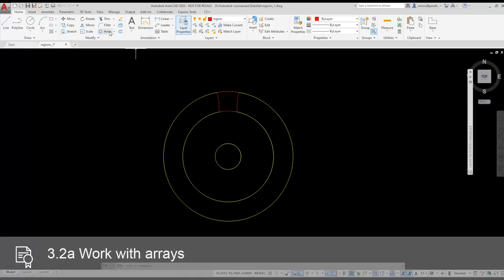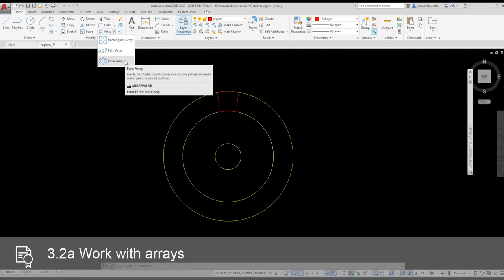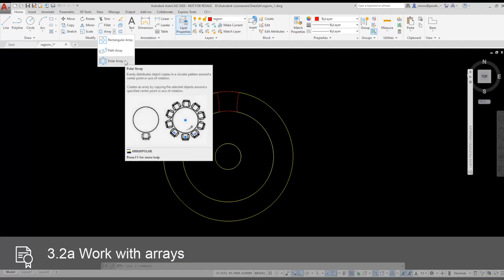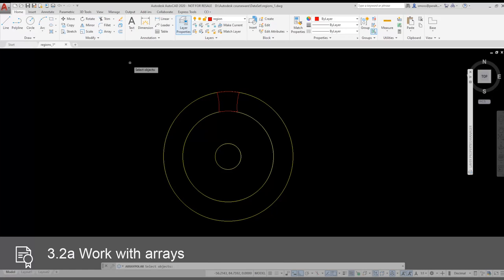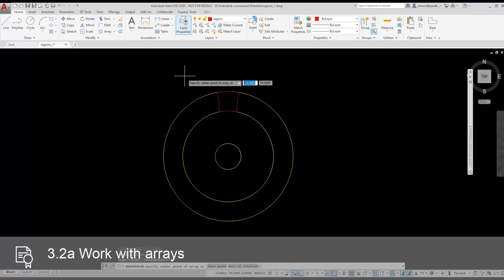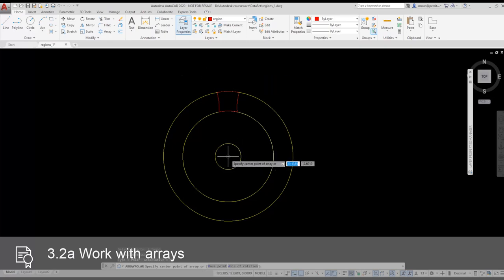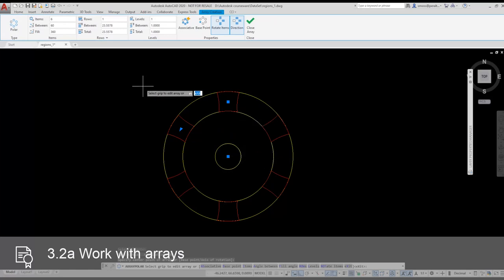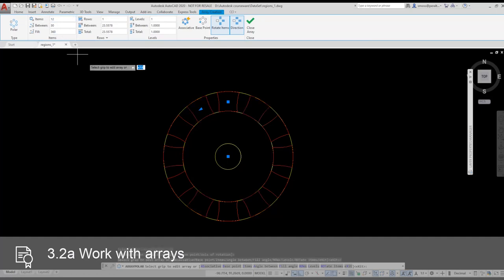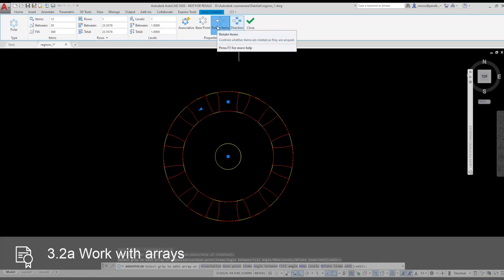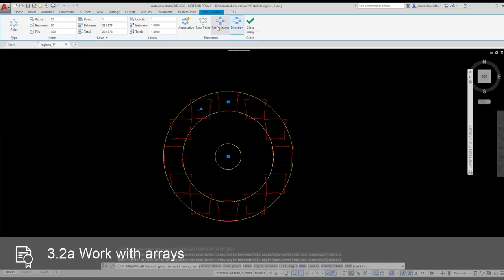I'm going to use polar array to array the region around the center of the circles. I select the polar array tool from the ribbon. I select the region. I press enter to indicate I am done selecting objects to use for the array. The command prompt asks me to select a center point for the array. I select the center point of the circles. I change the number of items to 12.